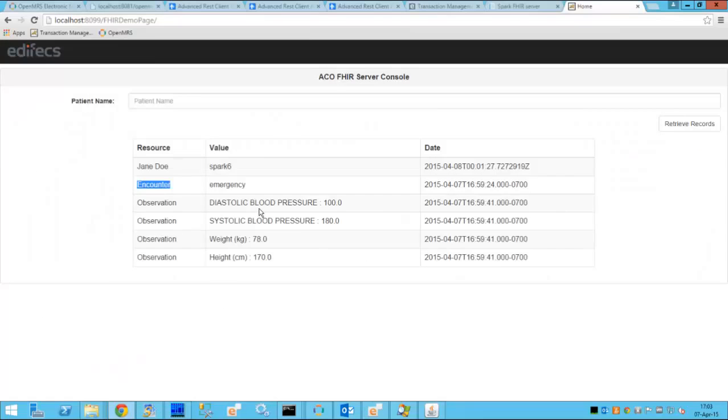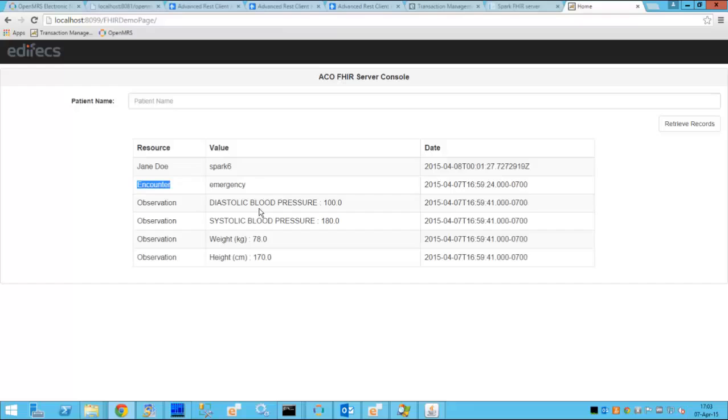So this concludes our first use case. We were able to achieve the data migration from EMR to ACO during the emergency ER admittance of the patient Jane Doe. Thank you.